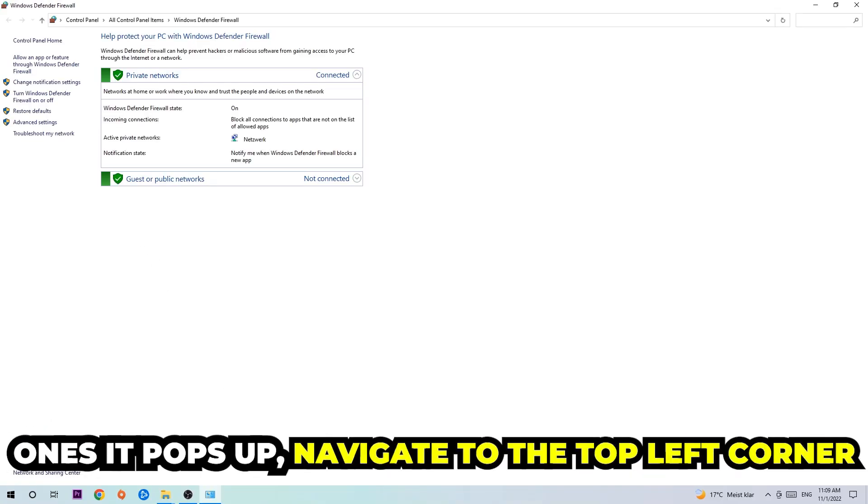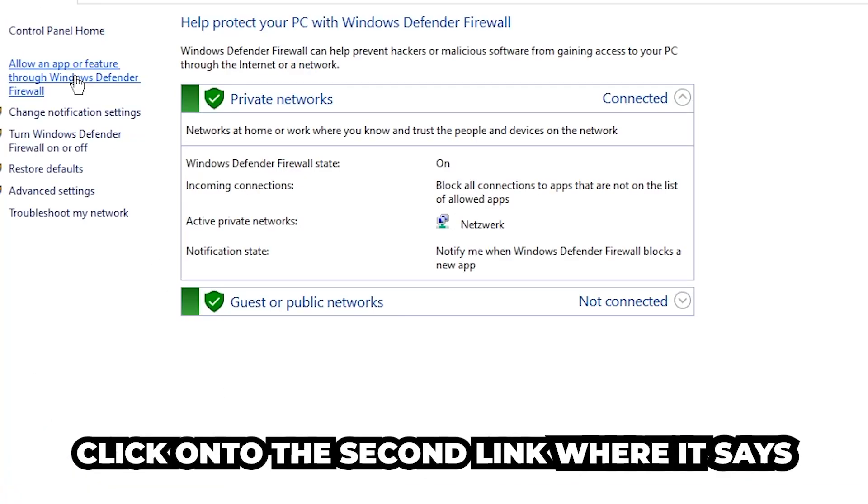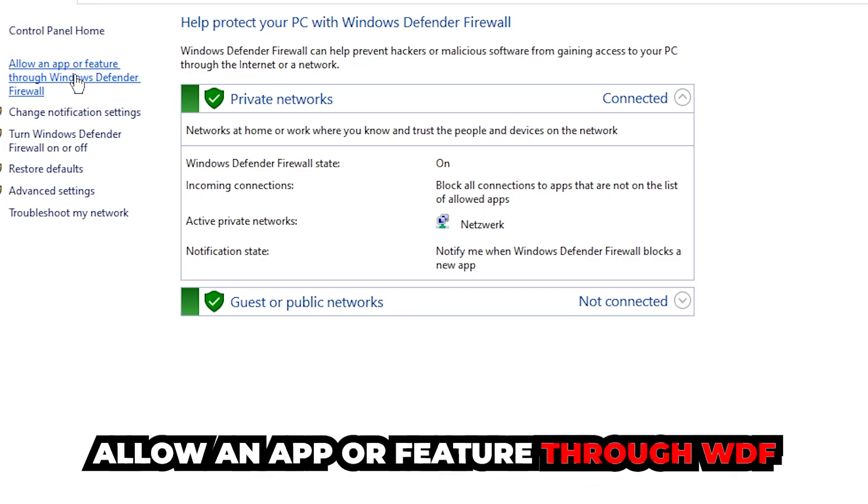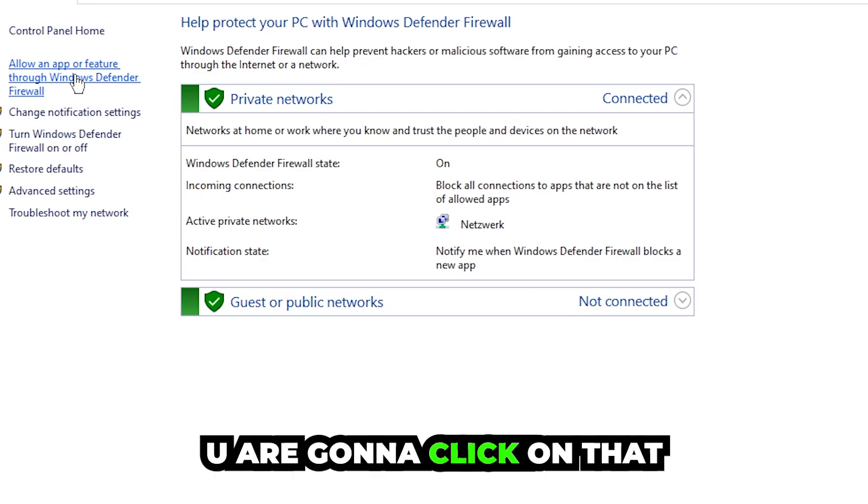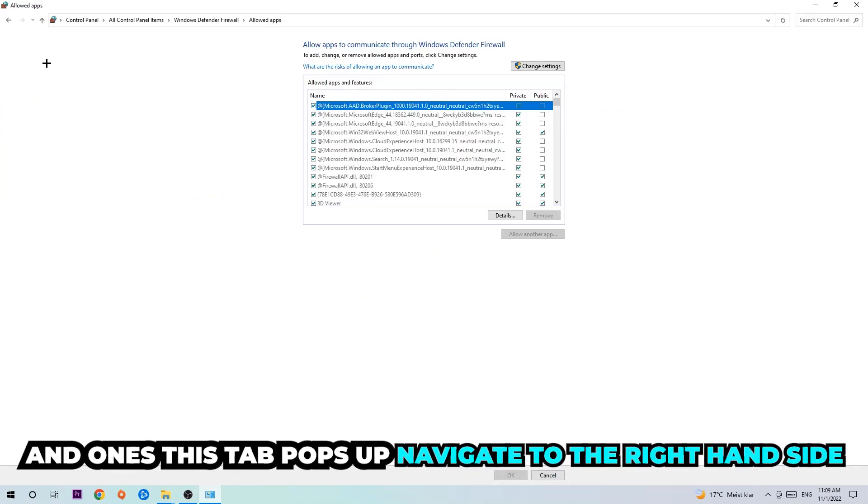Once it pops up, navigate to the top left corner and click into the second link where it says allow an app or feature through Windows Defender Firewall. You're going to click on that and once this tab pops up navigate to the right hand side.